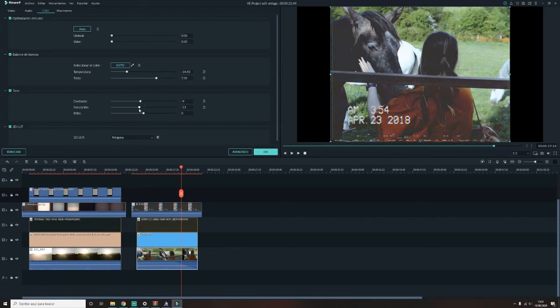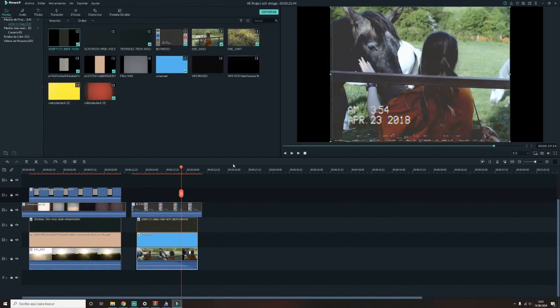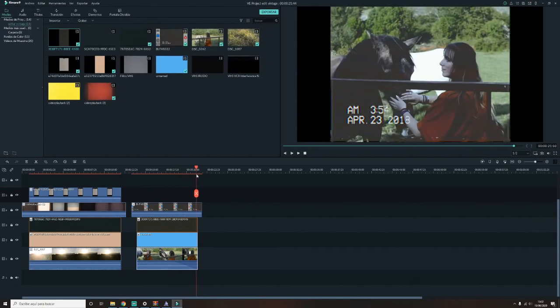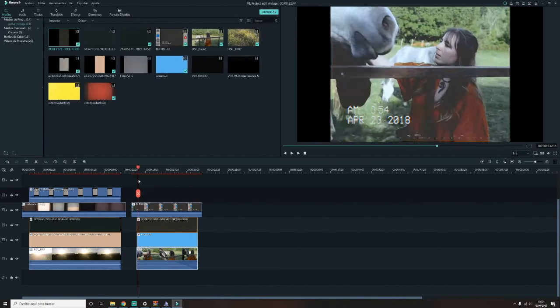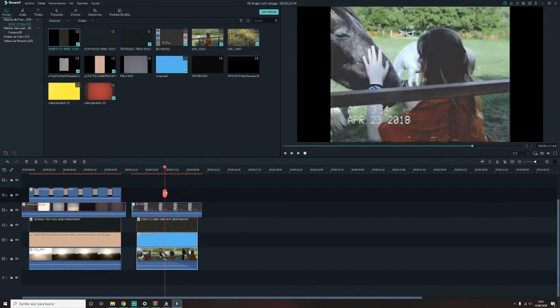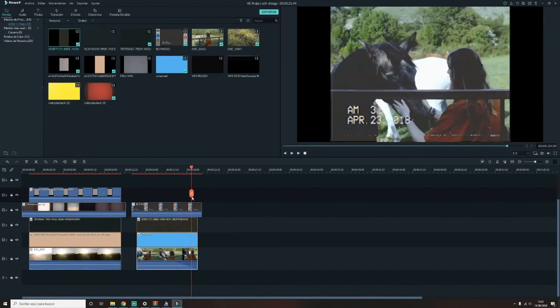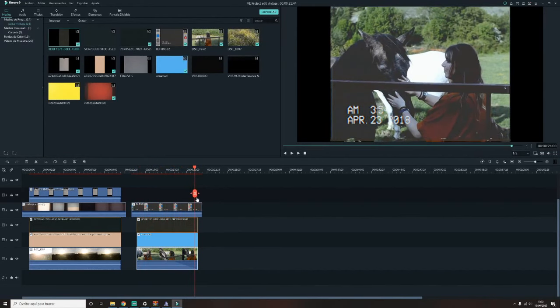Luego, bueno, pues los típicos ajustes de subir un poco el brillo, bajar la saturación y tal. Ya veis que va cogiendo forma. Lo podríais dejar perfectamente así. Pero si tenéis más capas de VHS, como estas que os estoy enseñando, por ejemplo esta de VHS ruido, la podéis poner también encima.